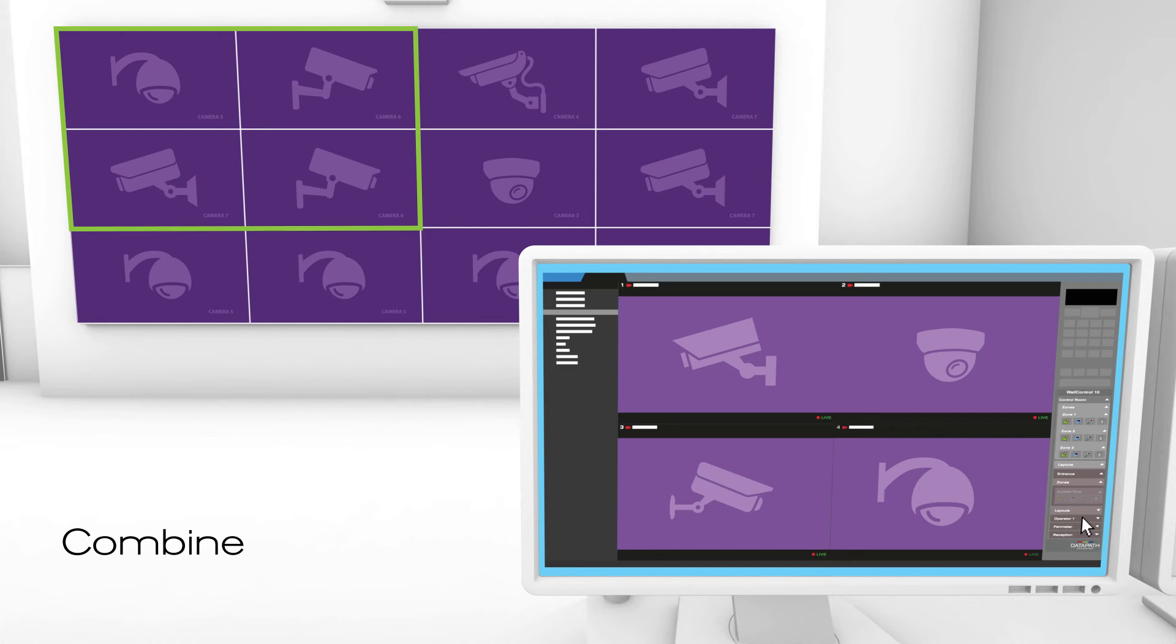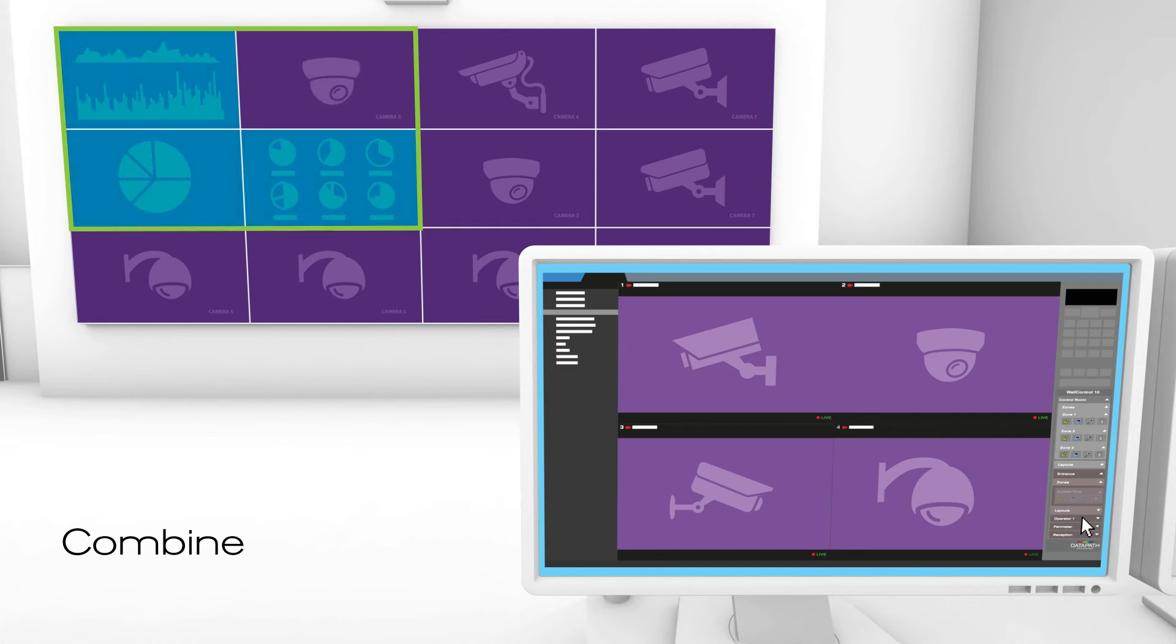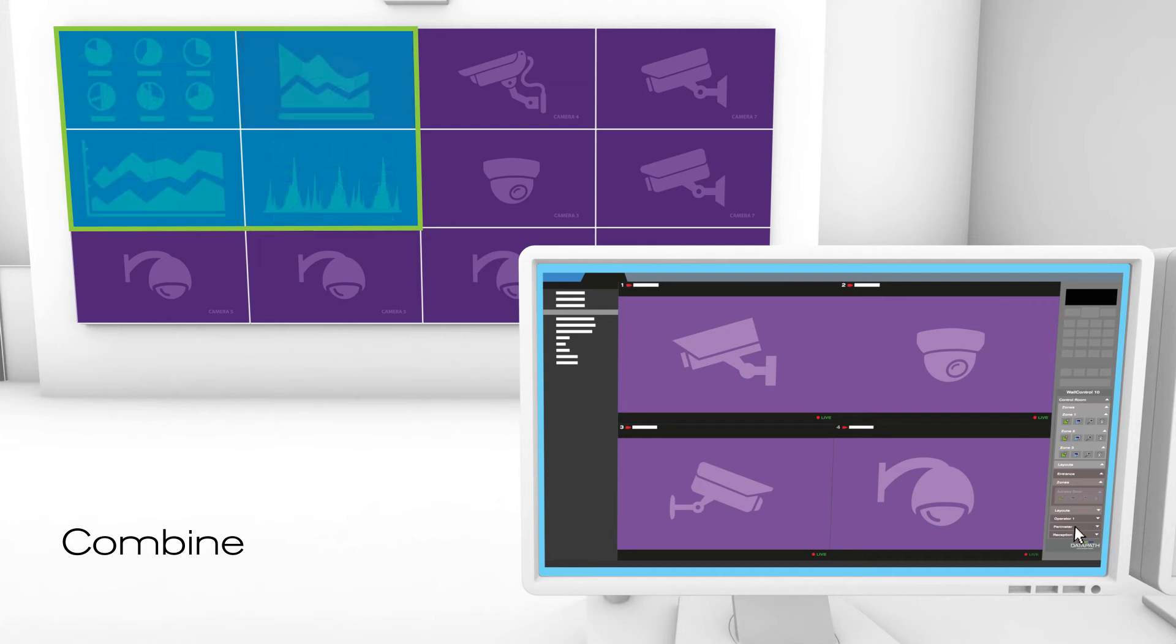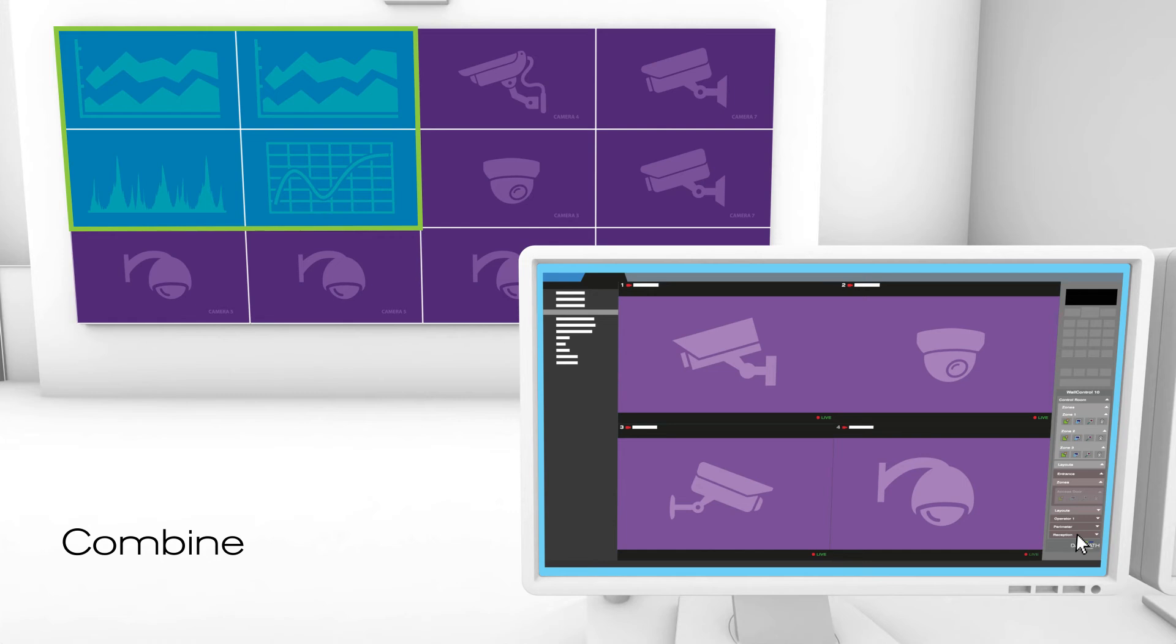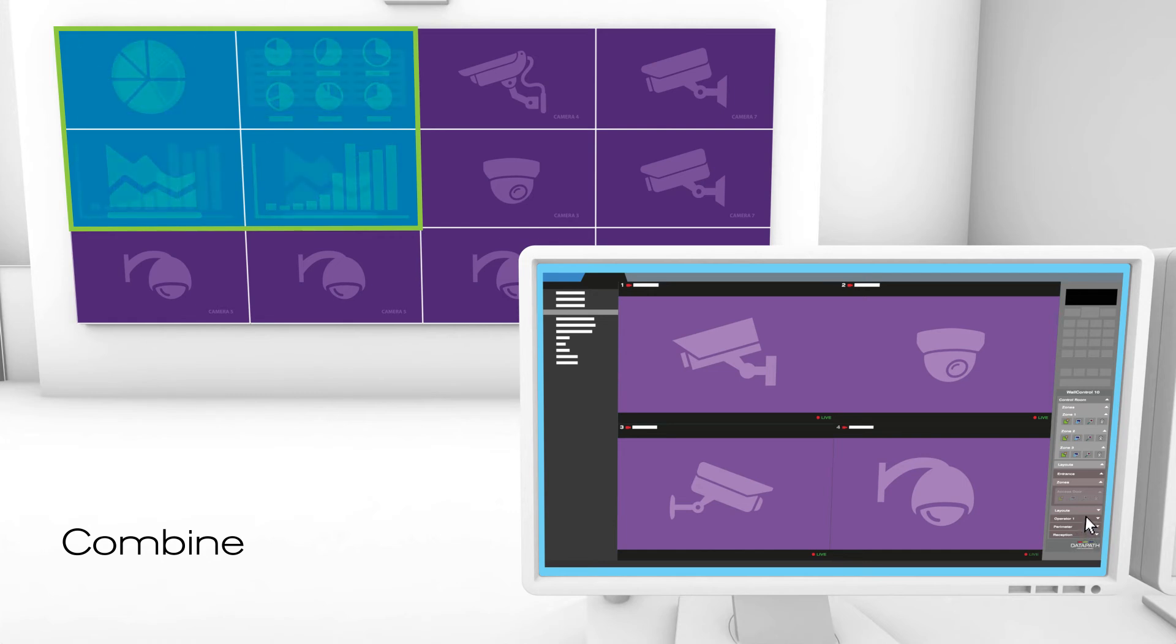Combine camera feeds from Genetec Security Centre with additional critical information that's being captured, ready for display by a video wall controller. Combining cameras with TV signals, online platforms, documentation or information from PCs allows you to optimise video walls to suit your needs, maximising visibility and efficiency.